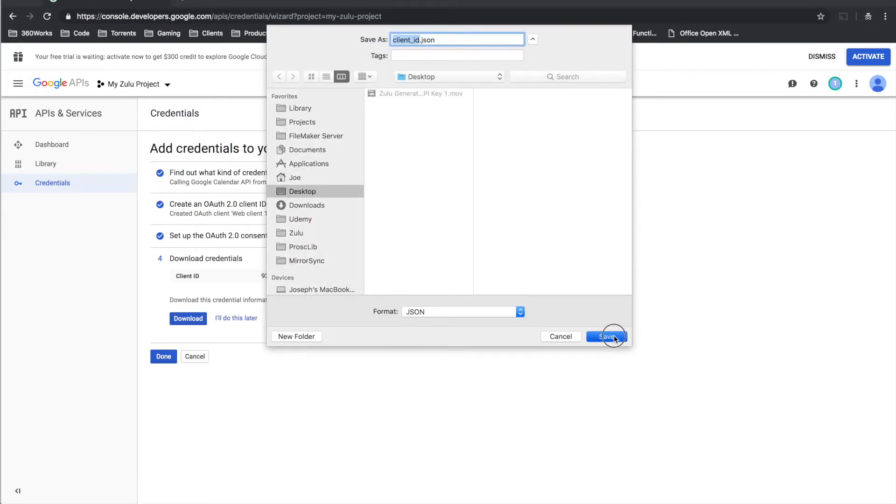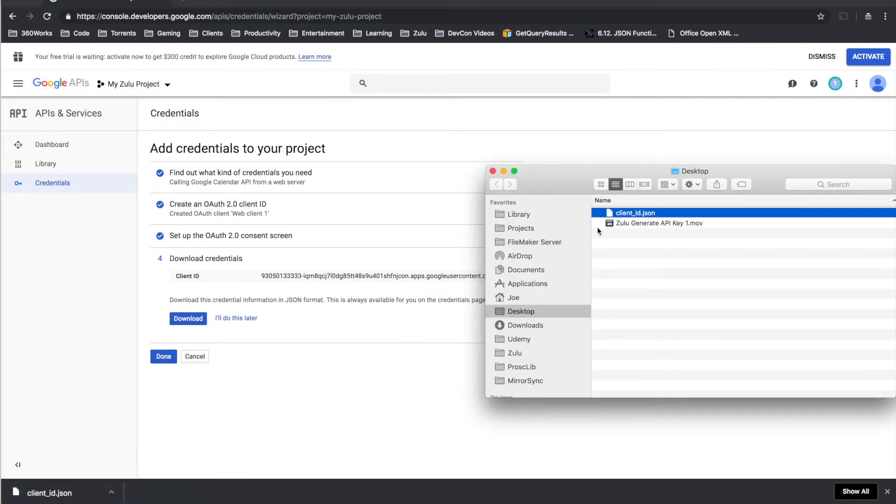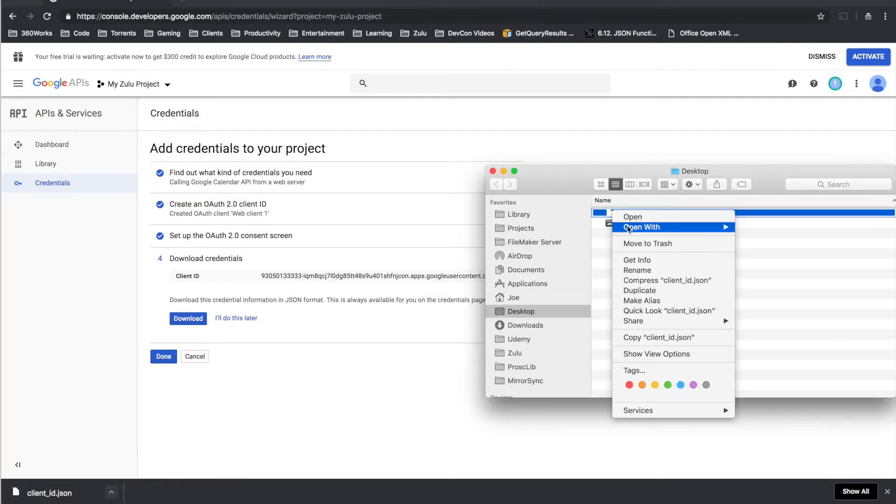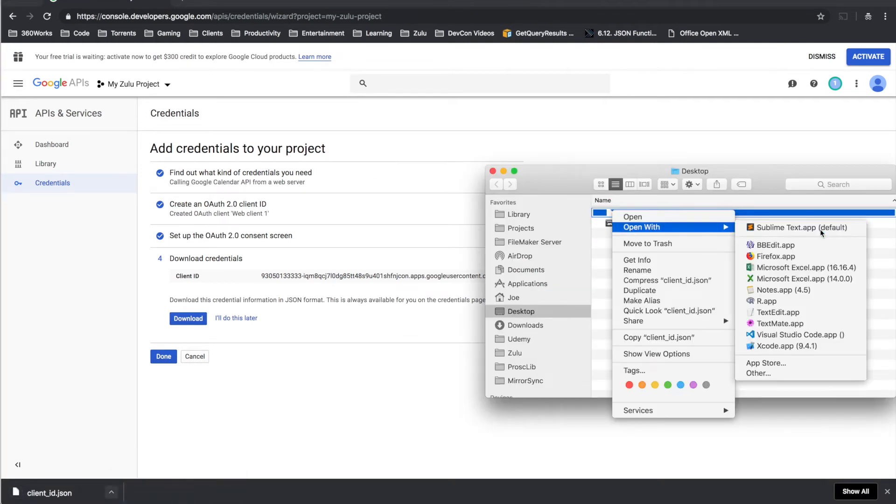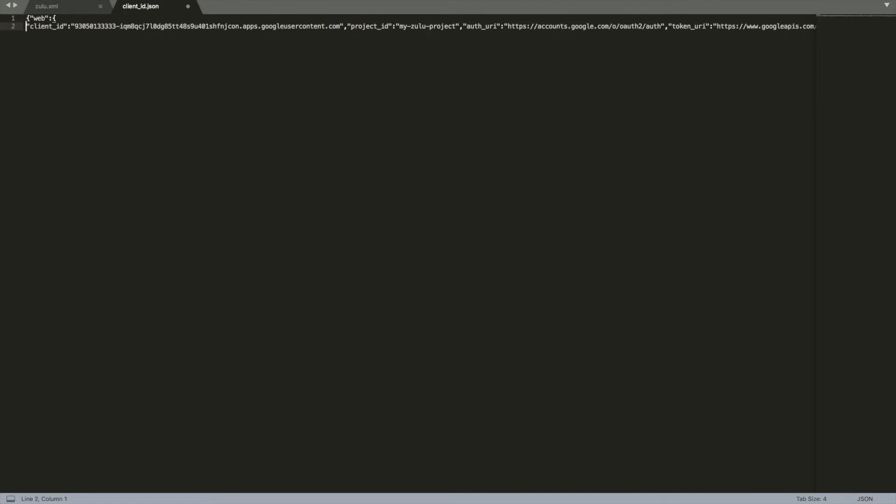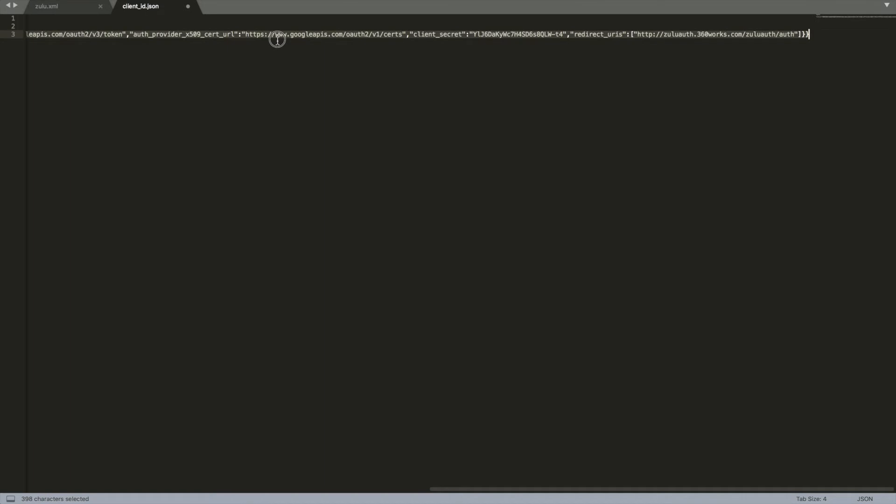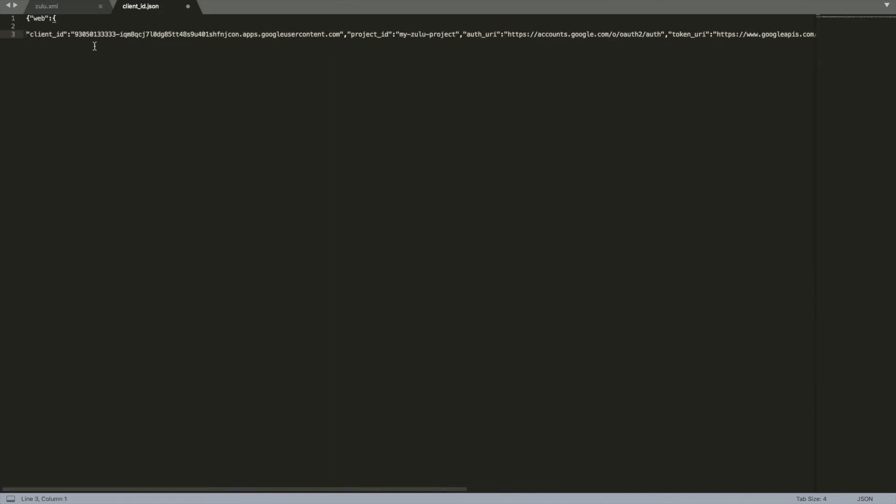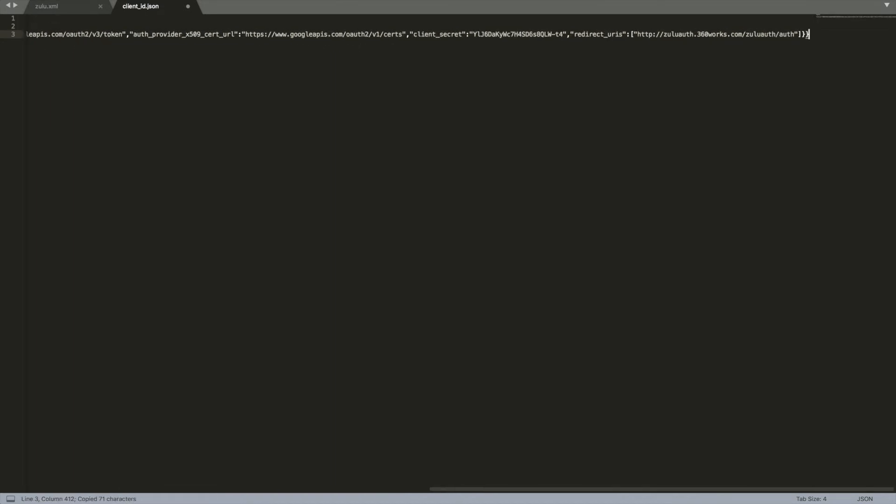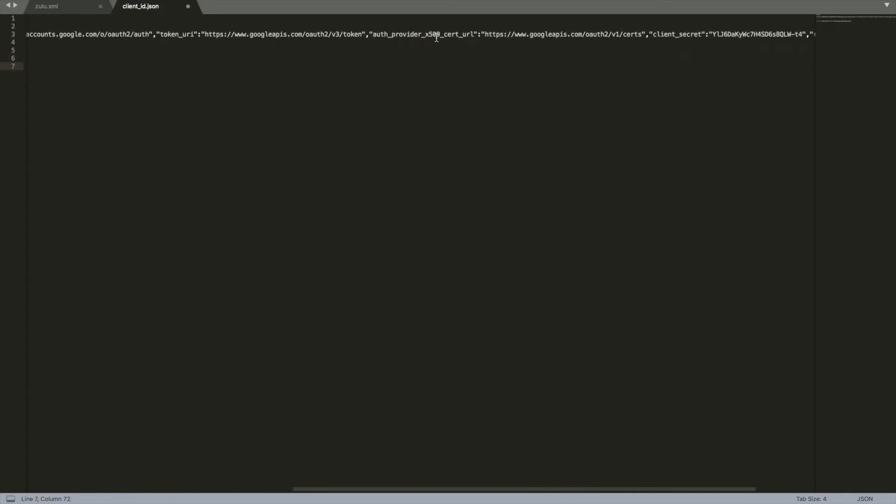So yeah I'm just going to put that on the desktop and let's take a look at these. So what we're interested in is the client ID. Let me just pull that out. So that's our client ID and we need our client secret as well.